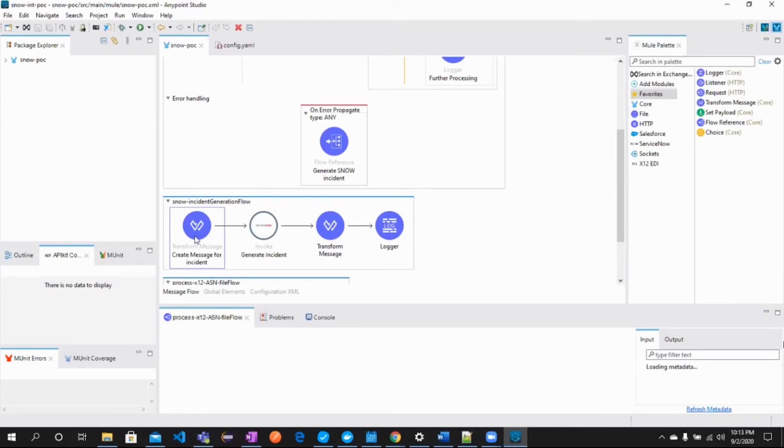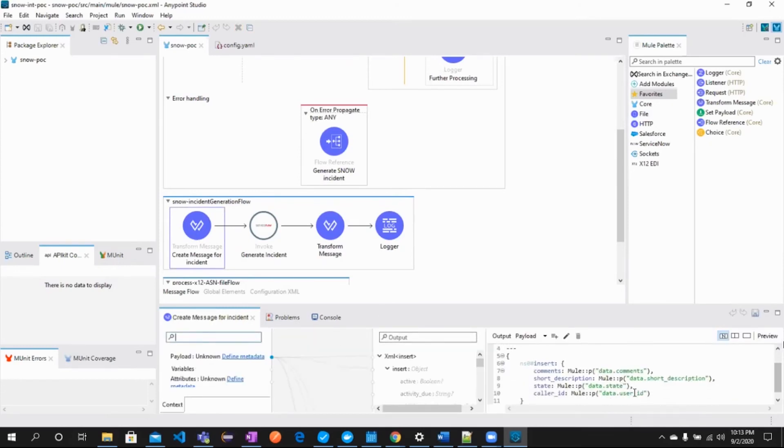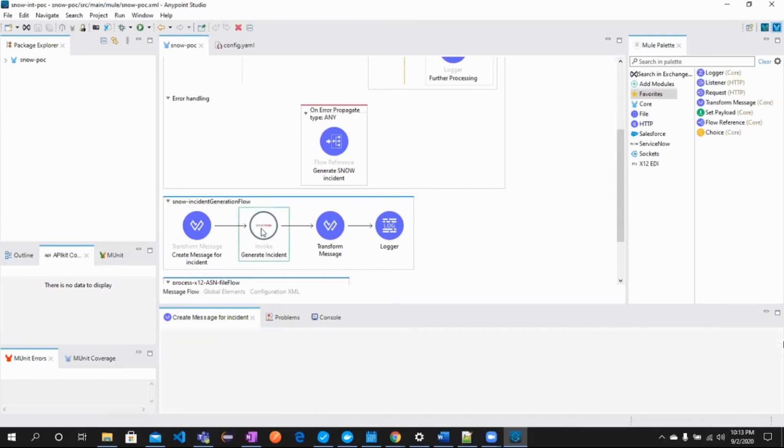Here, we're first preparing the data to be sent to ServiceNow. Then the flow invokes ServiceNow to create an incident.